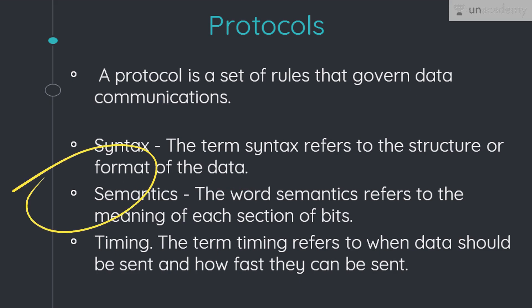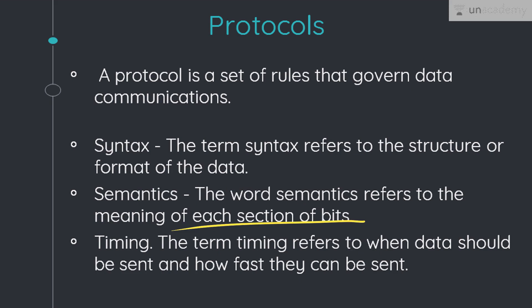Next is semantics. The word semantics refers to the meaning of each section of bits — how is a particular pattern to be interpreted, and what action is to be taken based on that interpretation? All this is answered by semantics. For example, does an address identify the route to be taken or the final destination of the message? In order to answer these questions, semantics are necessary.